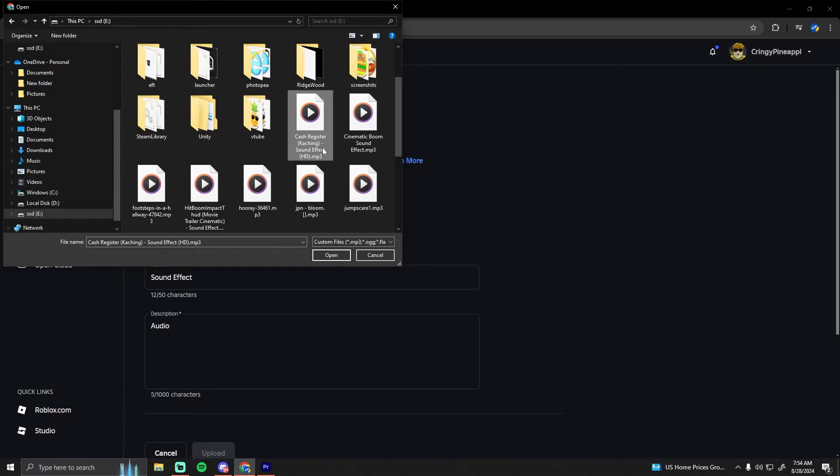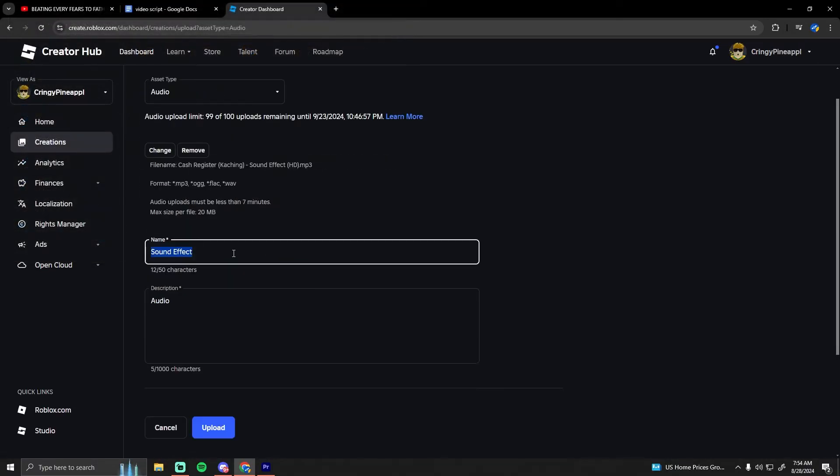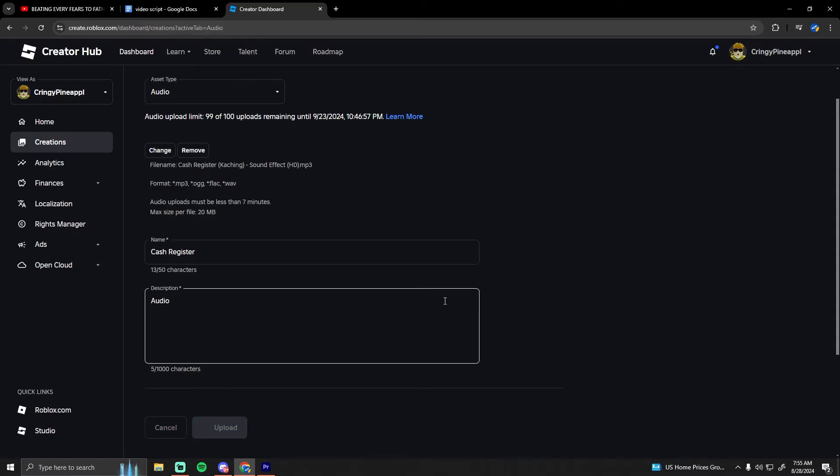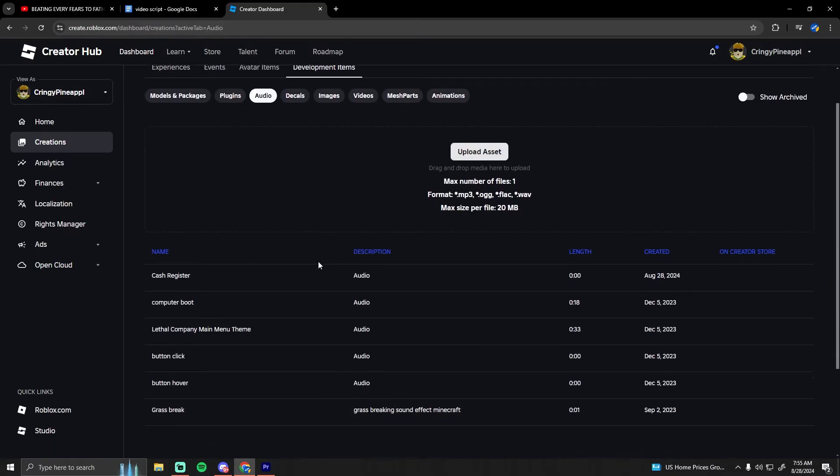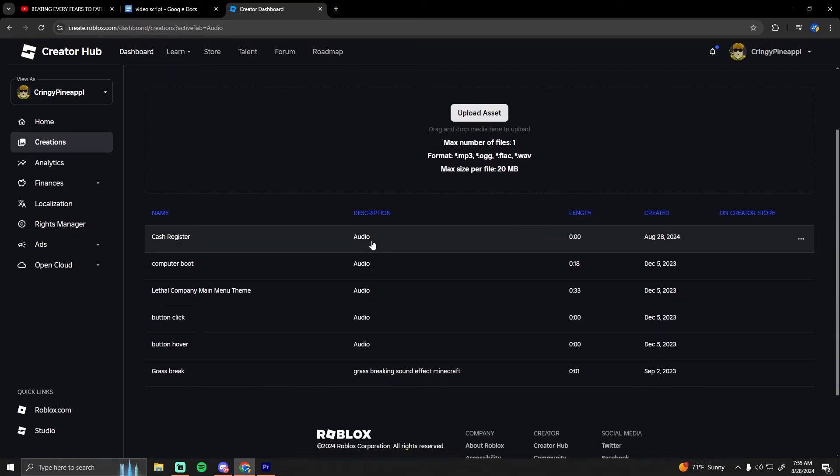I have this random cash register sound effect, so I'm going to use it. We can name it cash register, then hit upload. Once it loads, you'll have it right here.